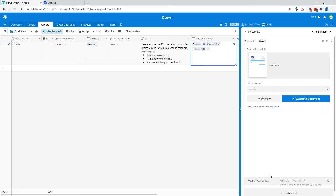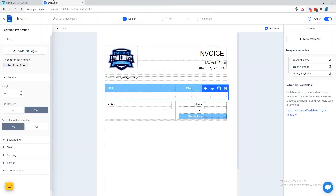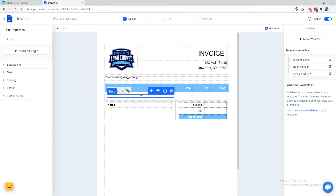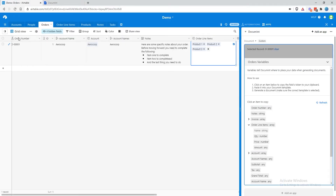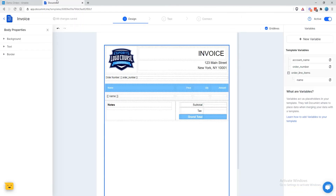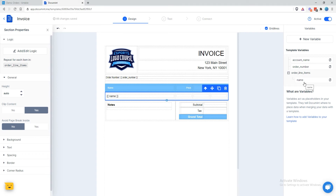To do that, we're going to come back over into Airtable and expand the order line items variable. We'll grab the name — click on the name, come back into the document template, into this text element, and paste that in. Now you're probably wondering: how does it know to grab this name and not another field that we had as a name? Well, now that we have this section repeating, name is going to be in the context of this order line item, not in the context of the entire order. You can see on the right side that order line items now has a name property for that order line item.